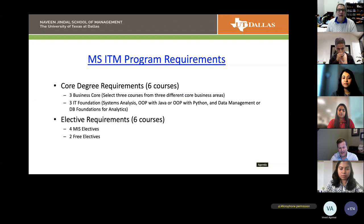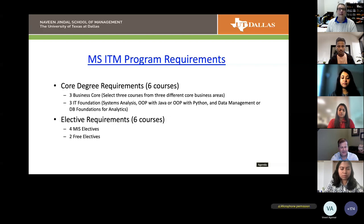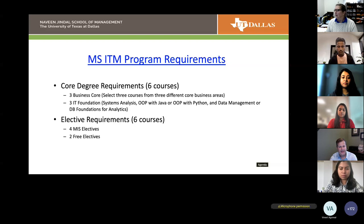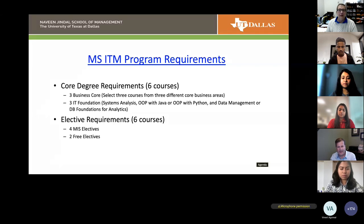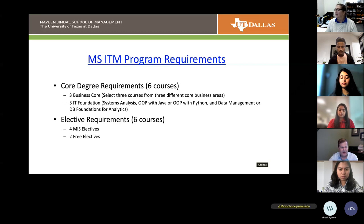To earn the MS-ITM degree, you need to complete 12 three-credit-hour courses — six core courses and six elective courses. The six core courses are evenly split between three business core and three IT foundation. The ITM program has a tremendous amount of flexibility in terms of allowing you to choose a path that best meets your needs. You'll be able to pick business core classes aligned with your interests.